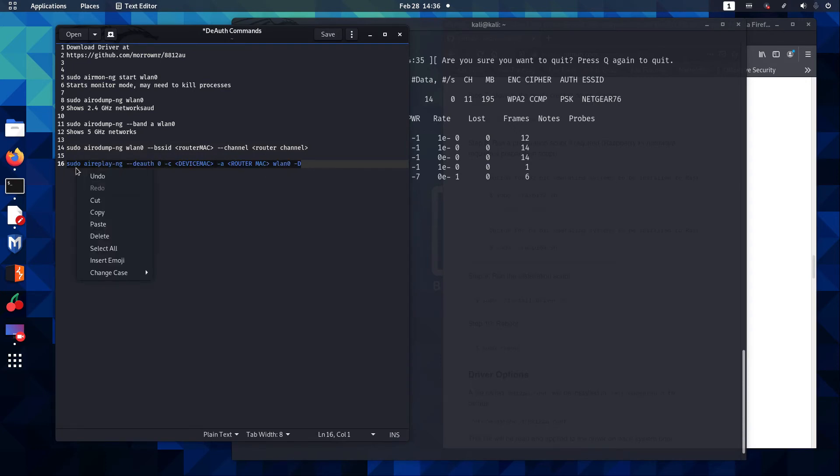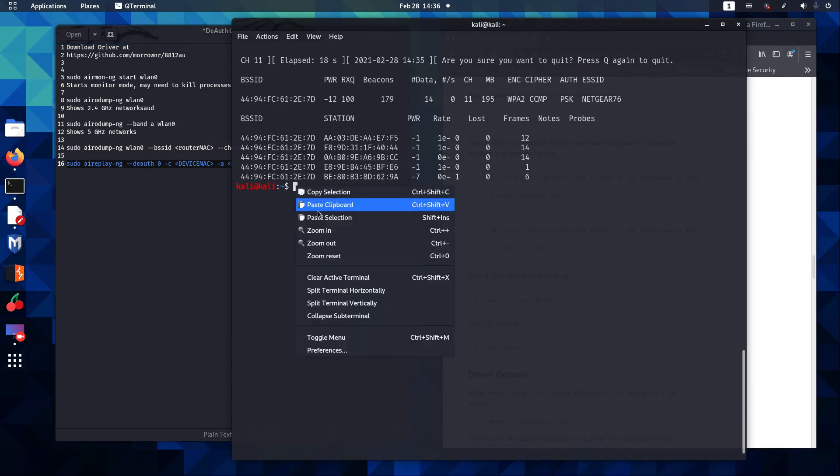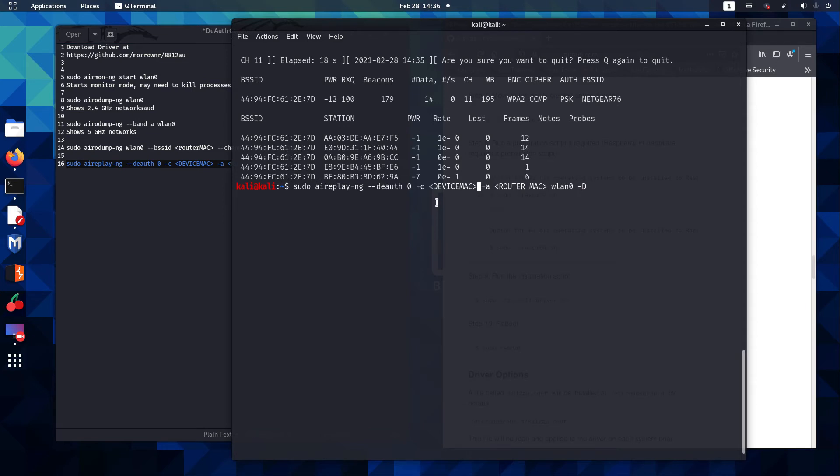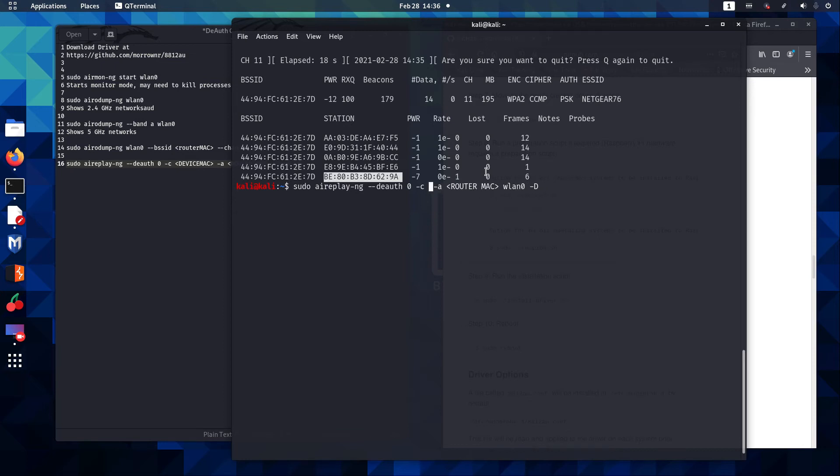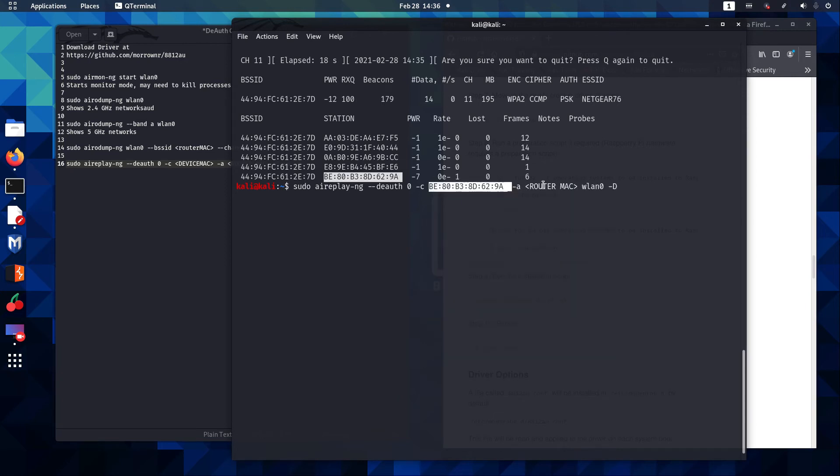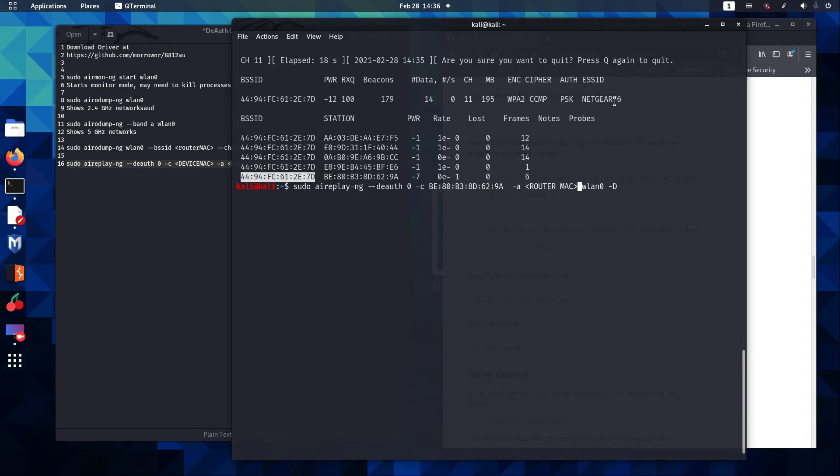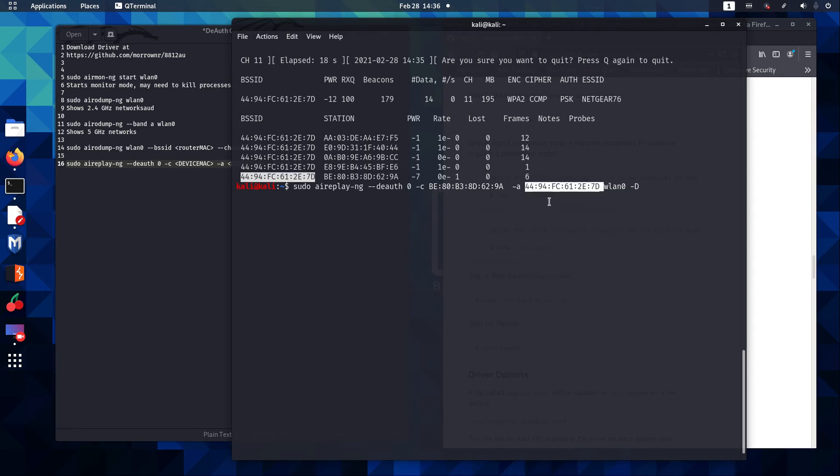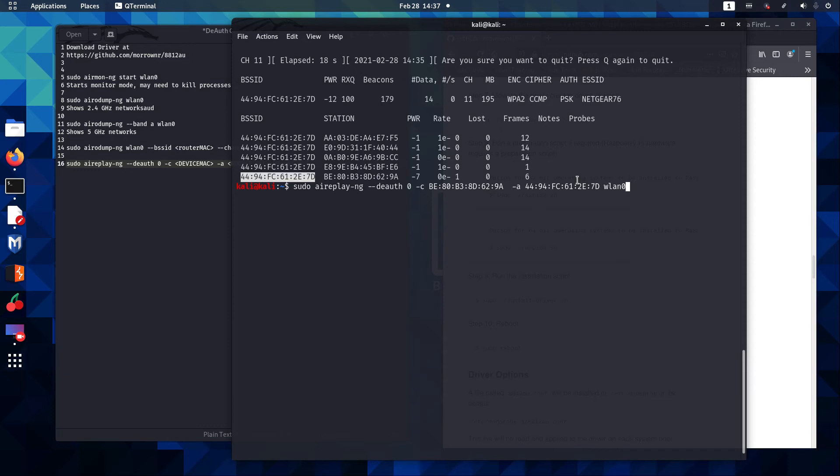And again, this has some placeholder information in it, so we do need to make some changes before we run this command. First, it's asking for the device MAC. So that's our BSS ID or MAC ID for our iPhone. We're going to copy that and paste that in. Next, it's asking for the router's MAC. That's our Netgear MAC ID. So we're going to copy that and paste that in. Now, this D is not necessary. This is when we do it on the 5 GHz, so we should be able to delete that. And everything looks good. We're going to go ahead and hit Enter.